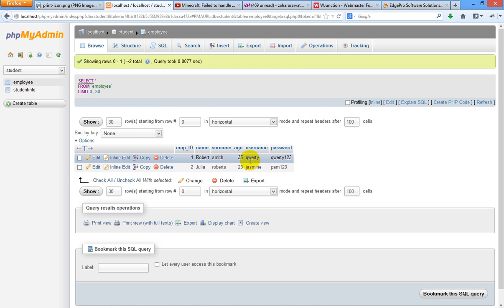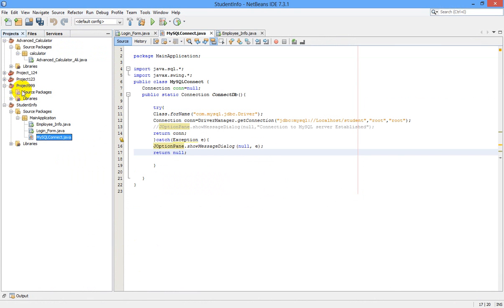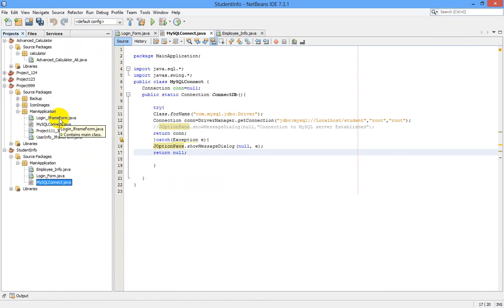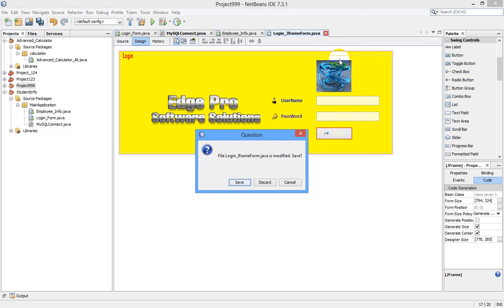I have assigned usernames and passwords to these two users. We are going to create our login form and use these credentials to log in to our database. I'll show you a preview — it will look like this in the final stage. We enter username and password, click login, it checks the database, and if correct it shows a success message; otherwise it shows that the username and password are incorrect.